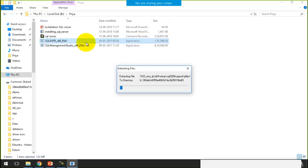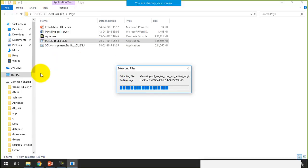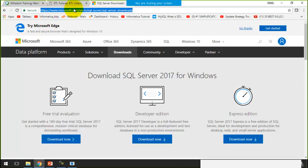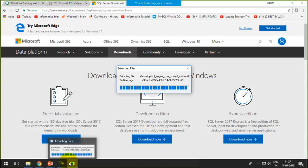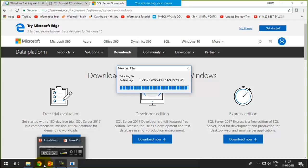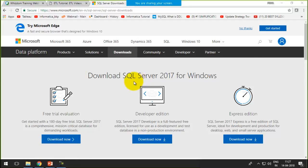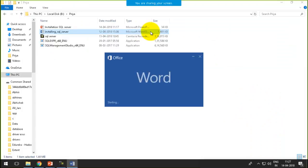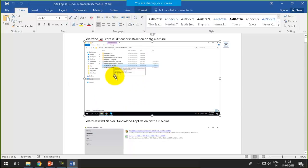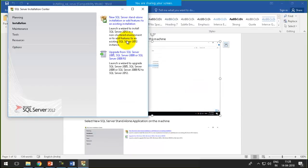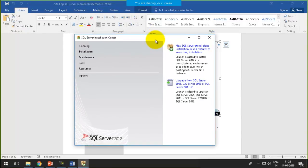I'll just double-click on the installer and it will start installing on my machine. It will take some time as it extracts all of the files. I have taken a screenshot of each and every step. This is the very first step. Since I already have it installed, I get an error pop-up — but if you're installing for the very first time, you will not get that error.